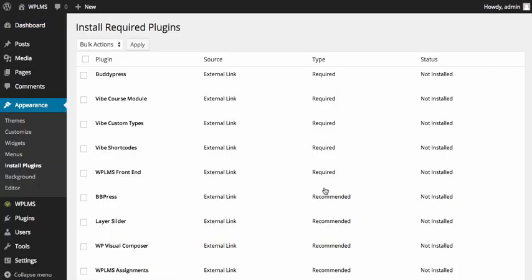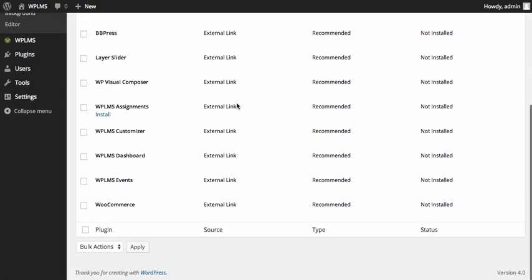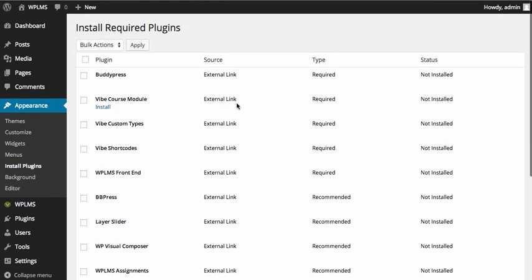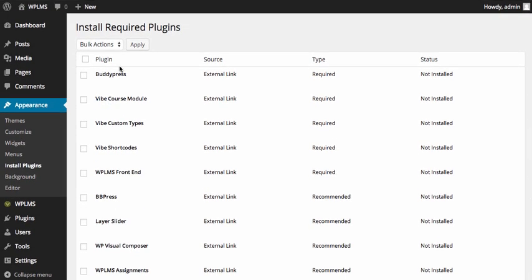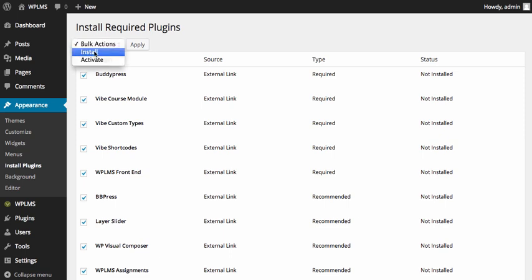You will be taken to a page which displays a list of all the plugins which are required for this theme. We're going to select all the plugins and then select install and apply.